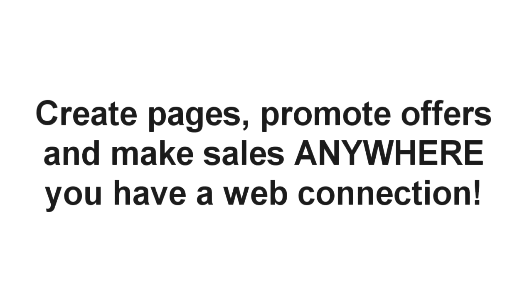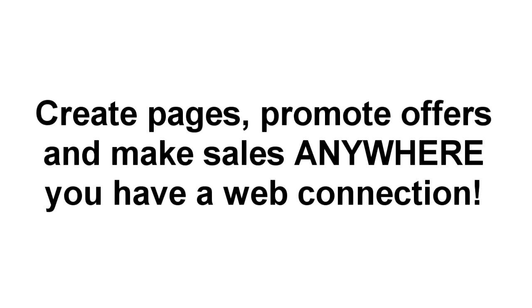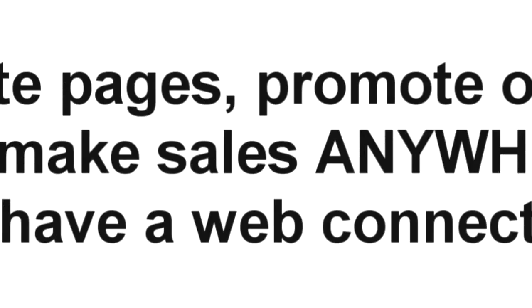You can build a page, promote an offer, or even make a sale if you're lounging by the pool, traveling to a meeting, attending an event, sipping a latte, or even halfway up a mountain. As long as you have a web connection, you're good to go.